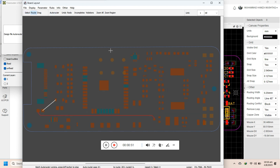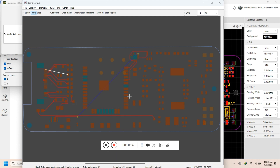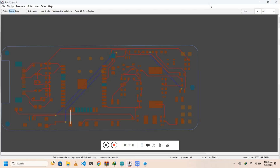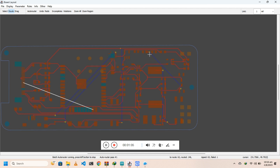Then click 'Route' and click 'Auto-Routing' to start auto-routing. Now you have to wait a few seconds or minutes depending upon the size and complexity of your design.